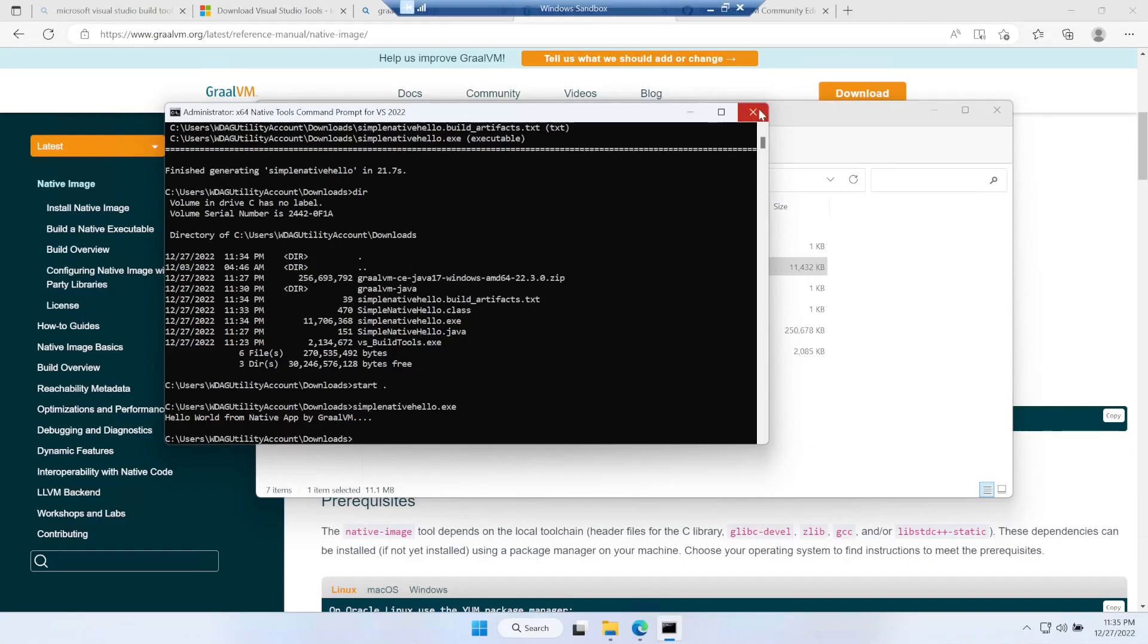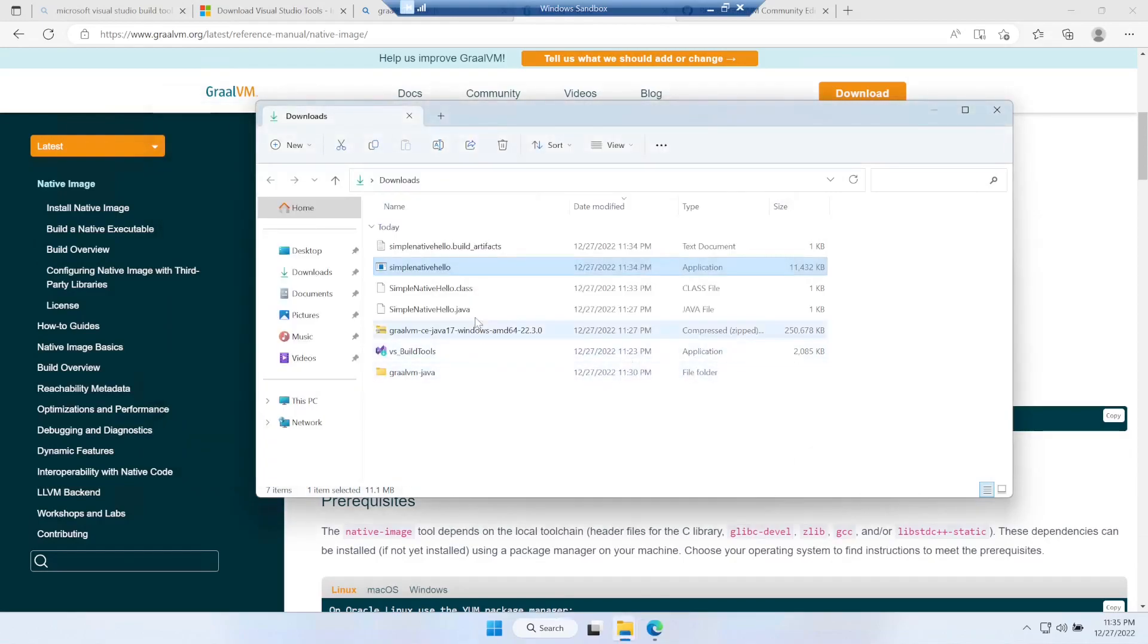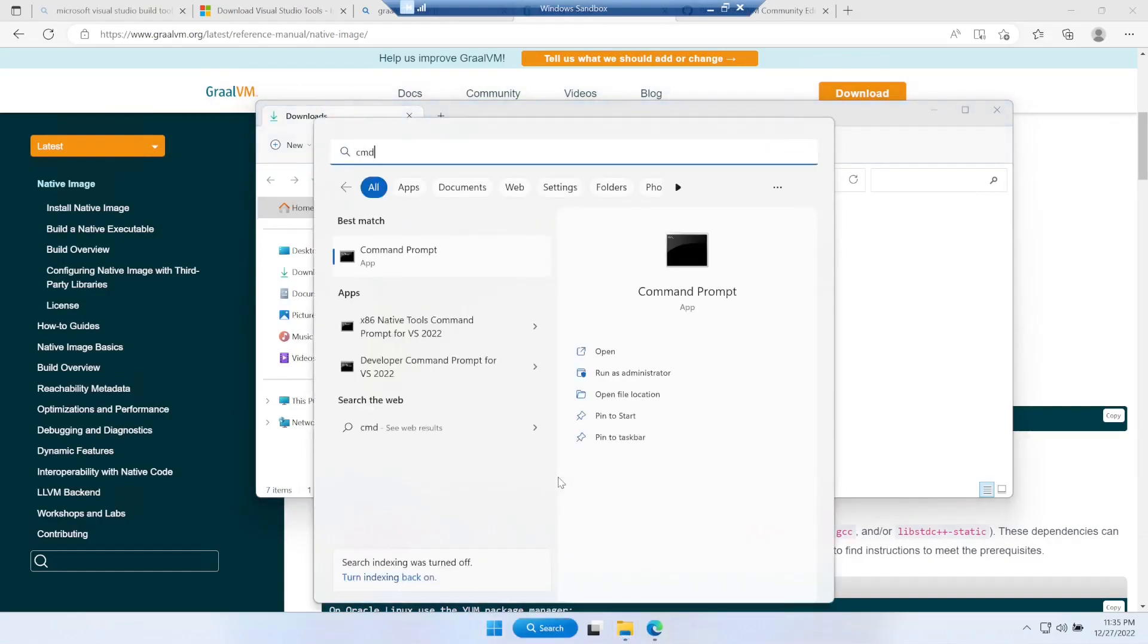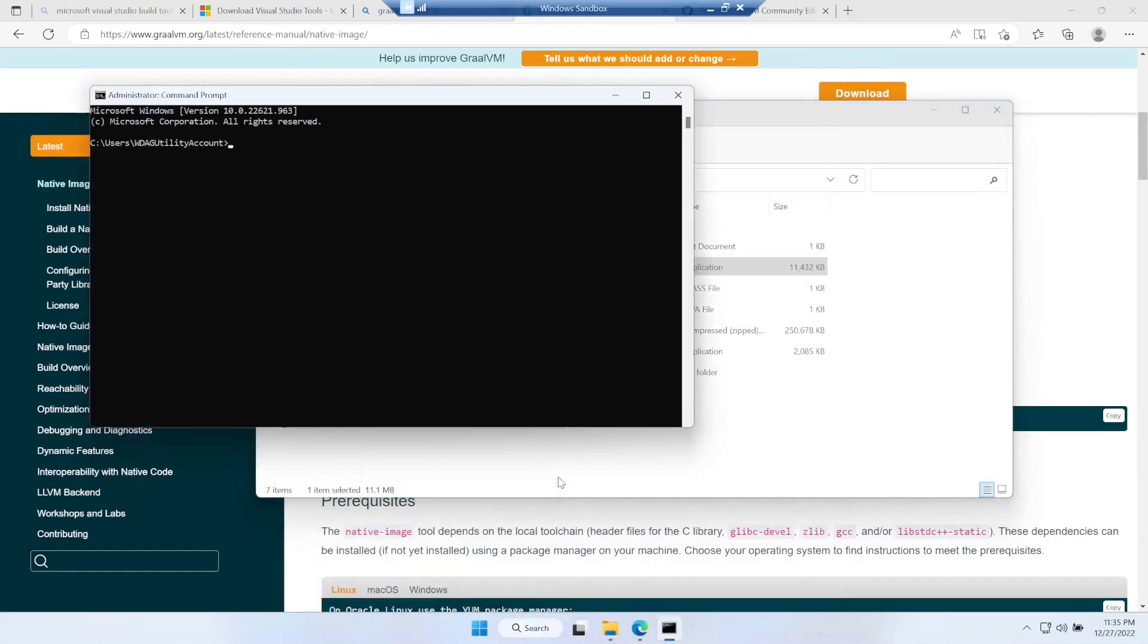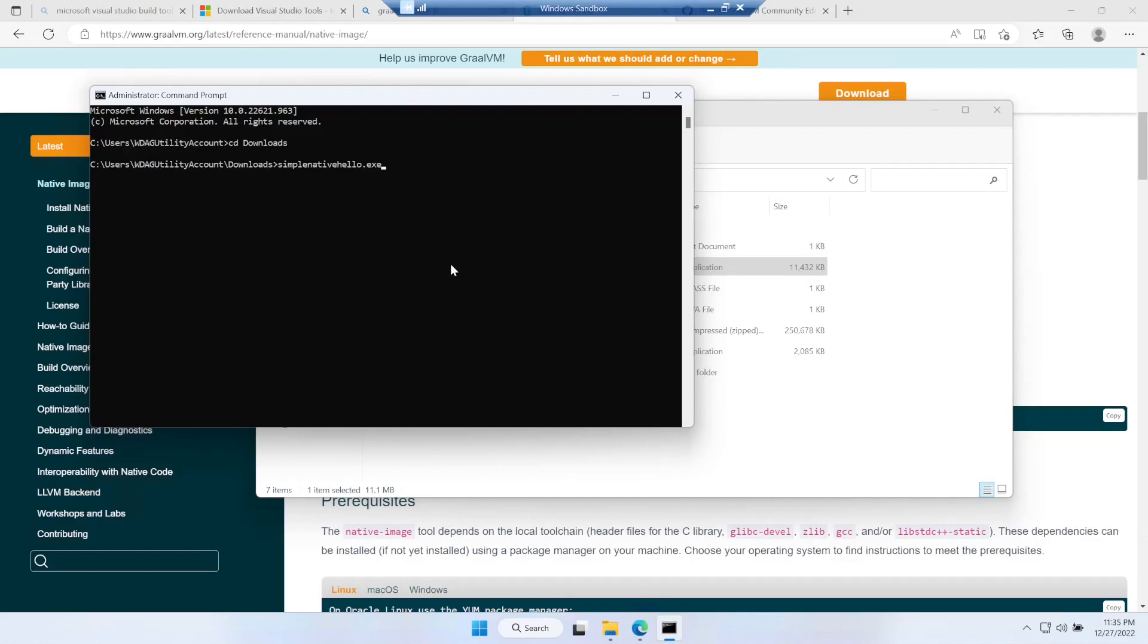You can close it. To run this application you don't need the native tools, you can do that with the normal command prompts also. I can say SimpleNativeHello.exe - it's just a Windows executable, a Windows application you just created using a simple Java program.